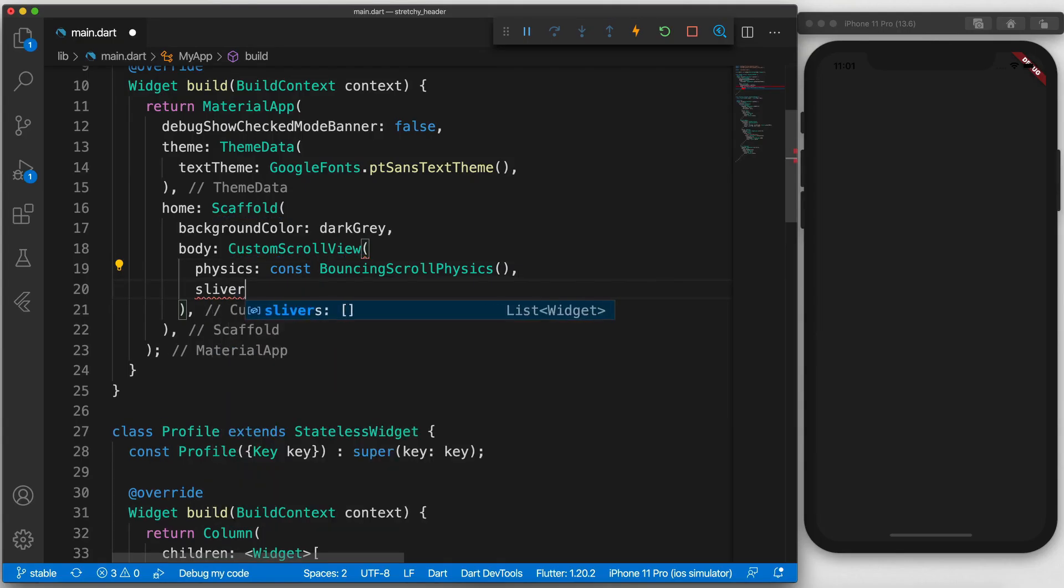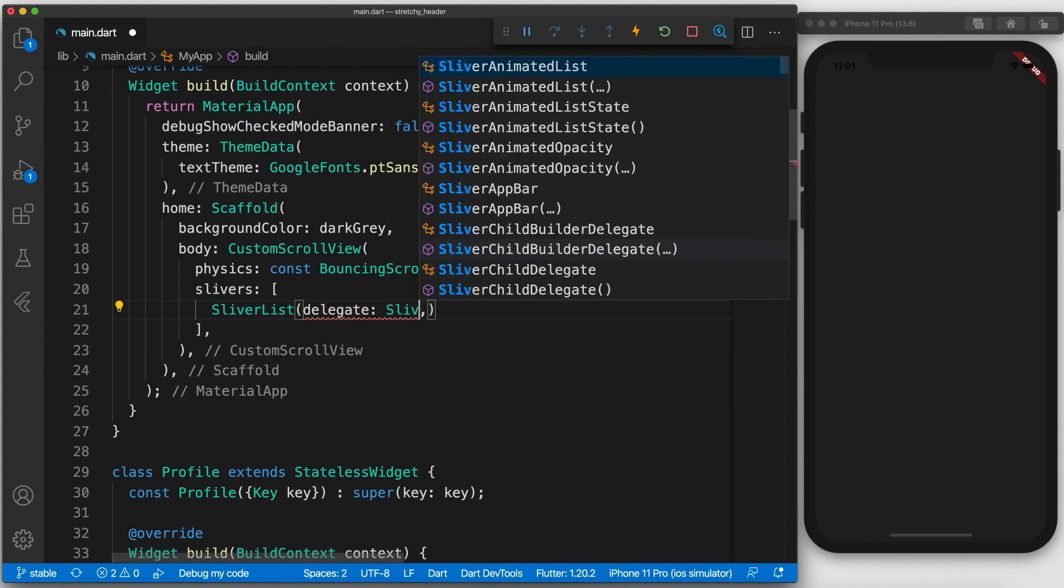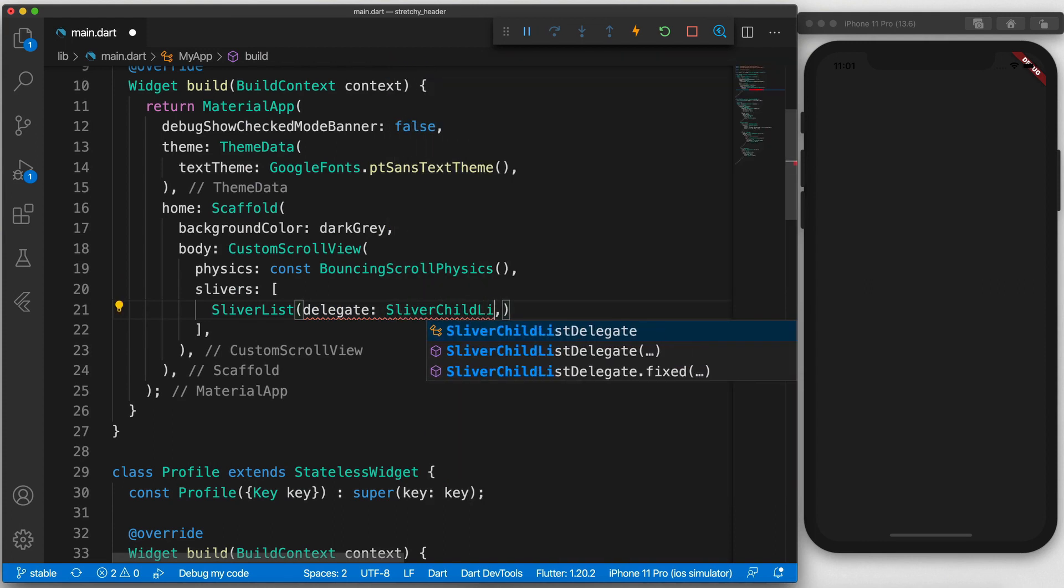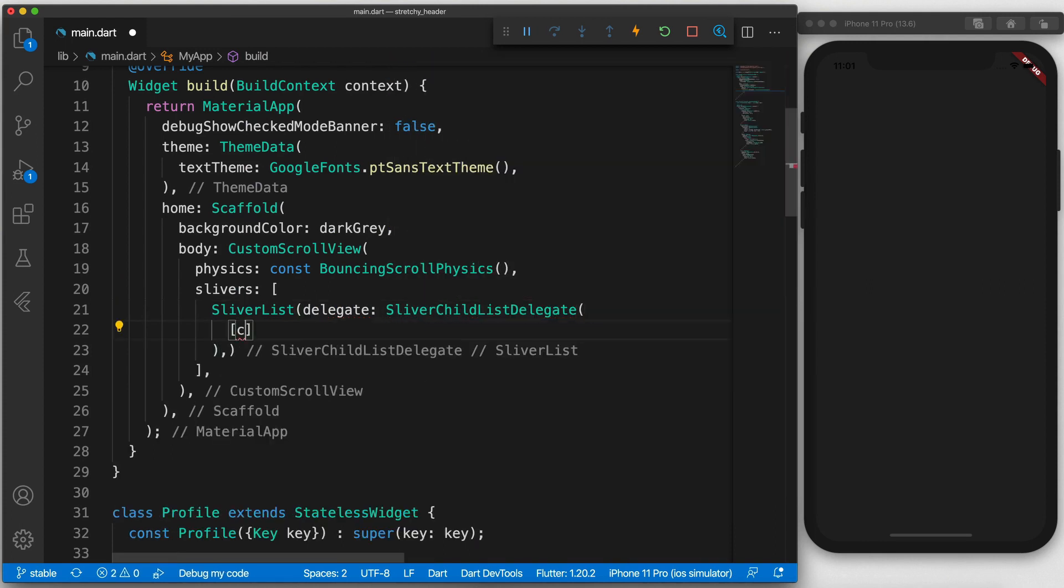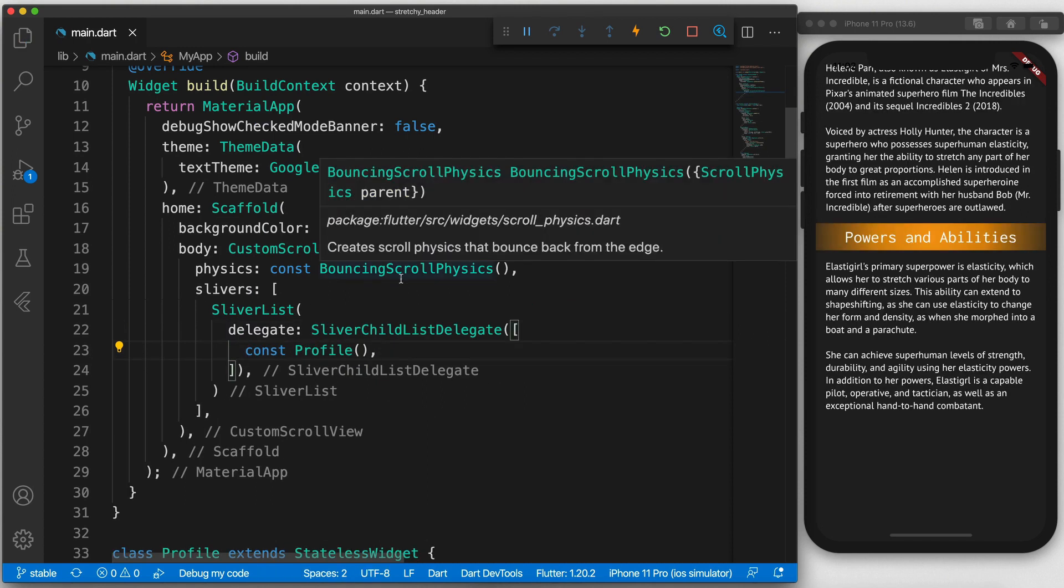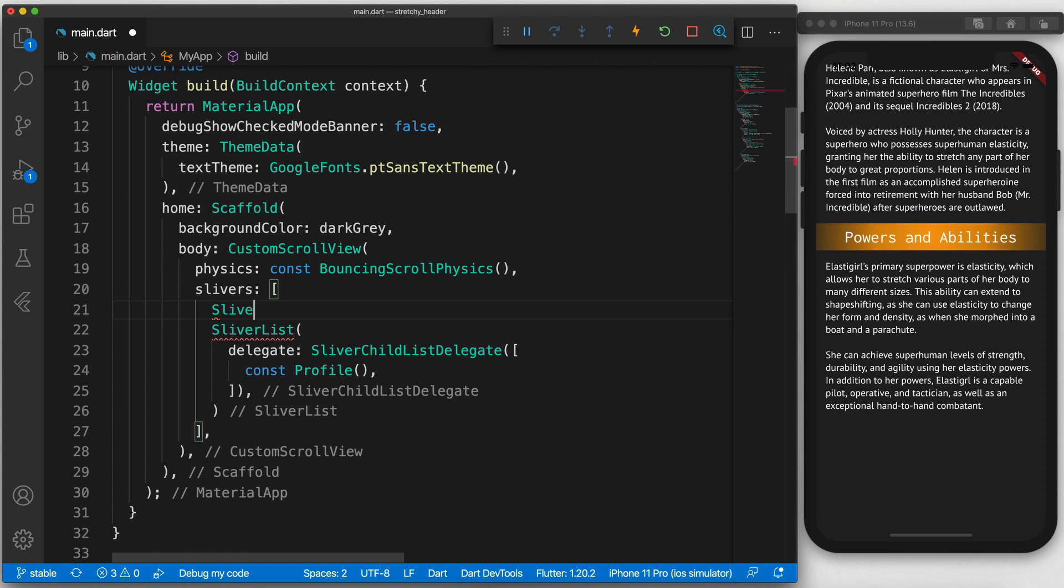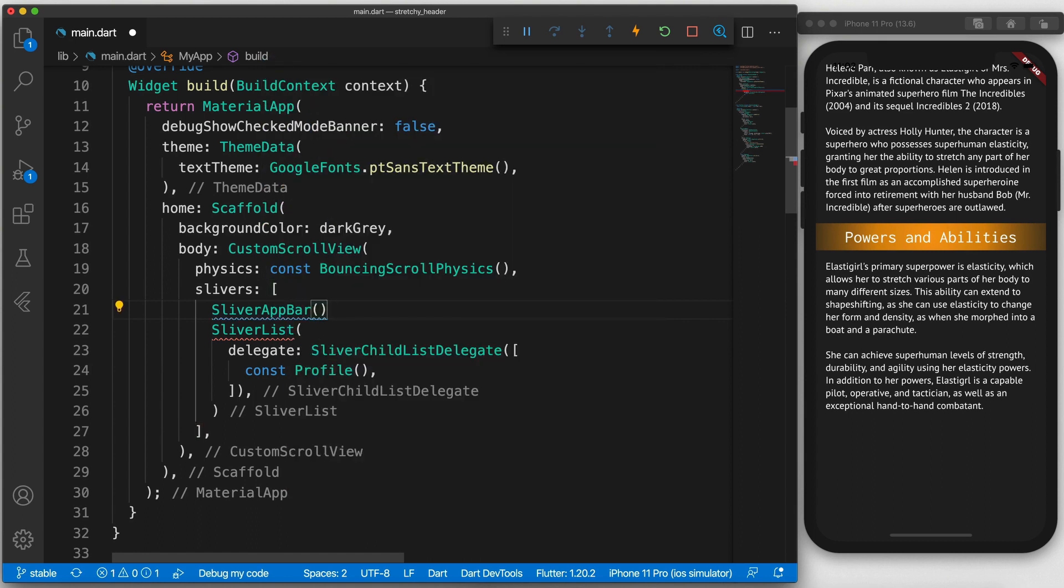Start off with a custom scroll view and add some slivers. These can be any of the many flutter slivers. In this example we have a sliver list, which returns a widget that has all of the Elastigirls details and all of the text you can see on the screen. We don't care about that.